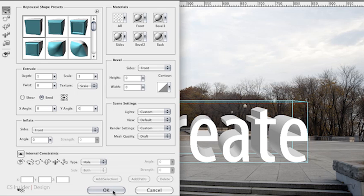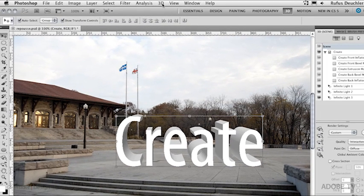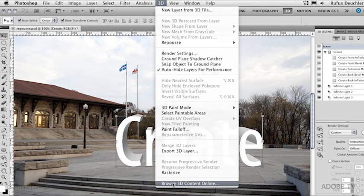I'm simply going to say OK to that. Before I continue, I wanted to show you in the 3D menu there's actually a possibility to browse 3D content online. This will take you to photoshop.com where you can download other free textures. There's a whole bunch of links to providers of 3D objects that you can place into Photoshop CS5 Extended.